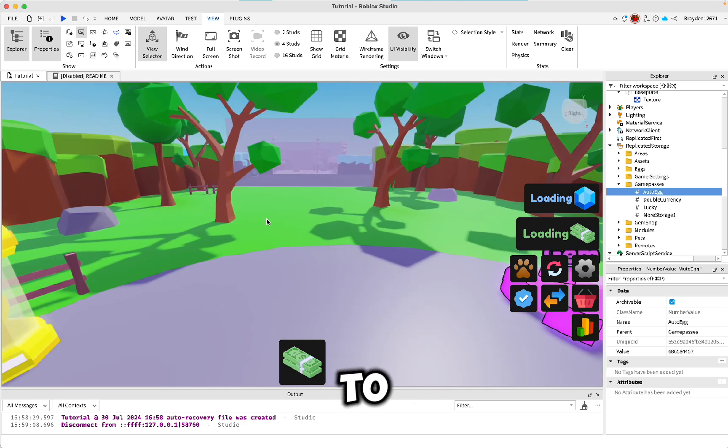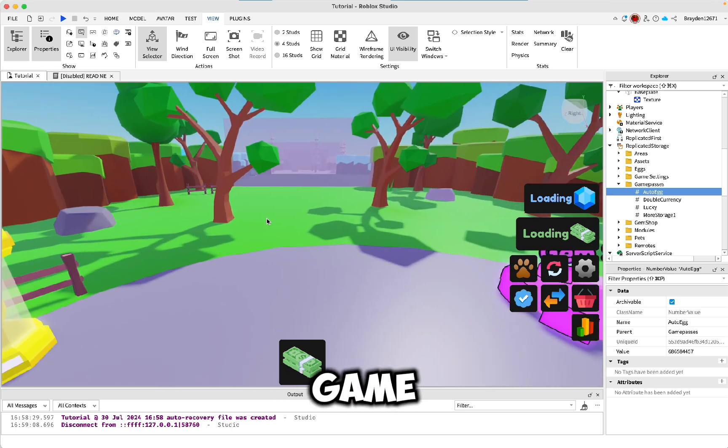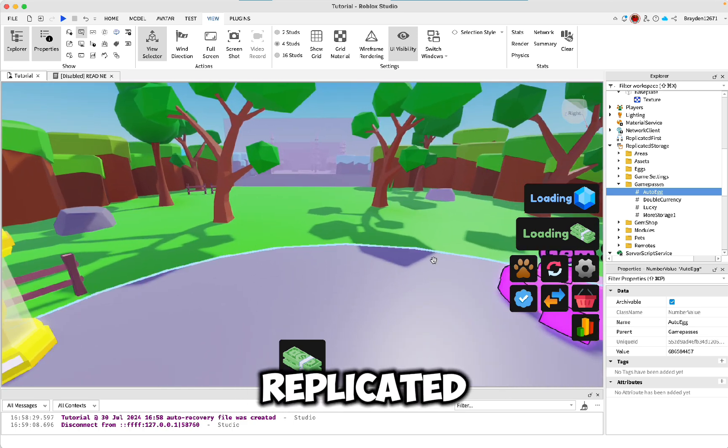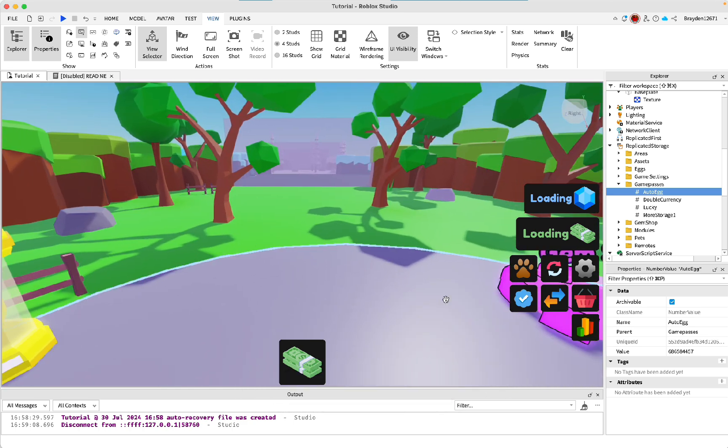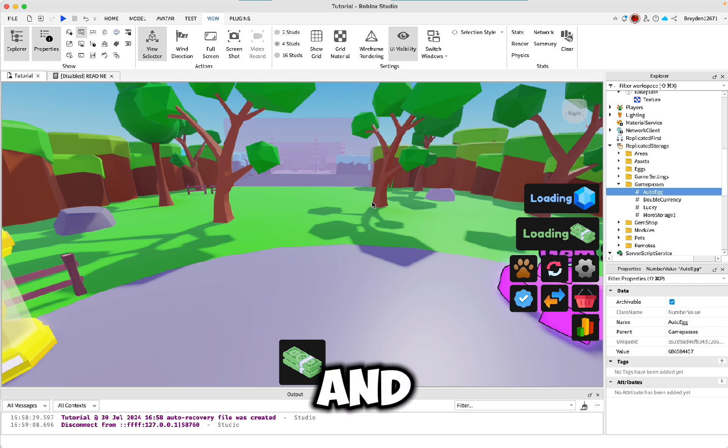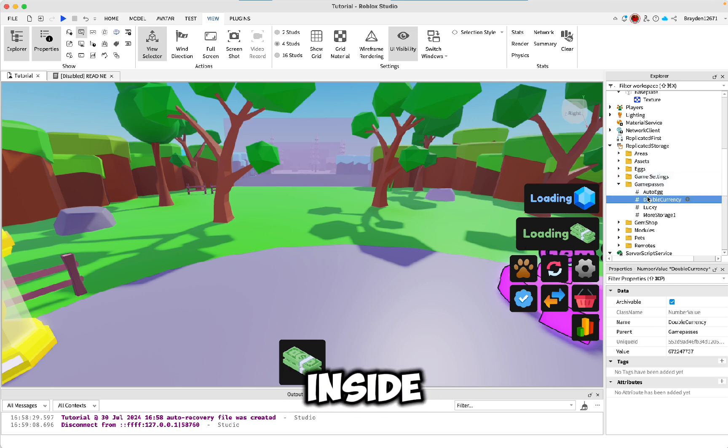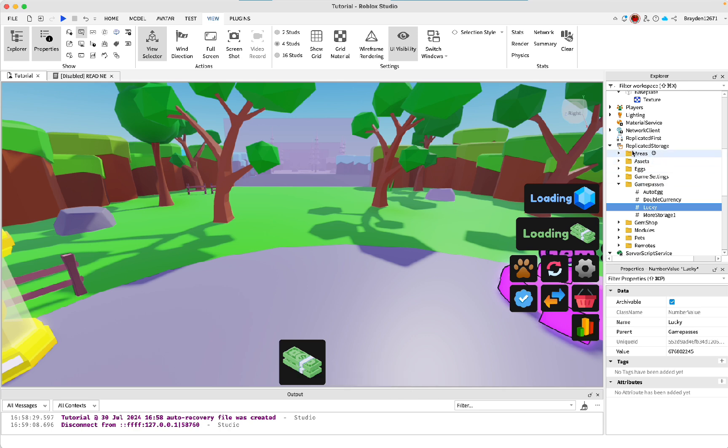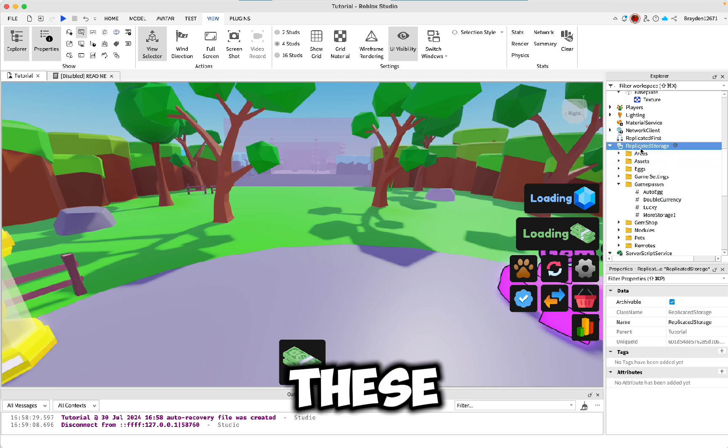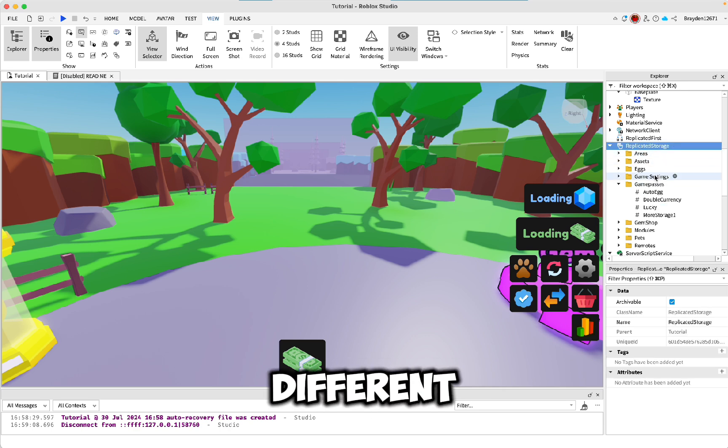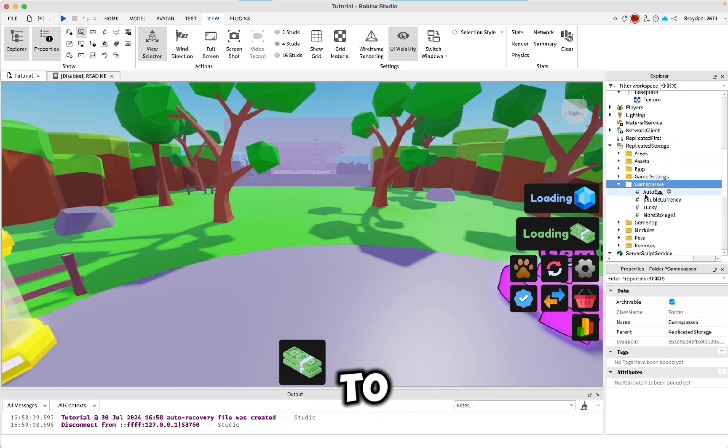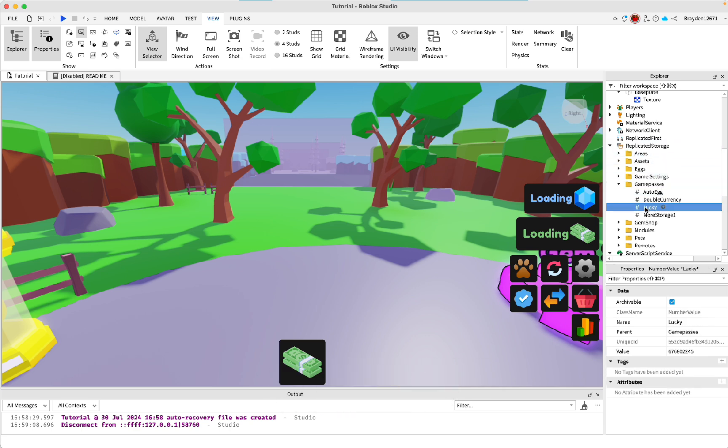Then you need to go to the Game Passes folder in Replicated Storage. Then where it says Value, right here inside this folder, all of these have different values and you need to get your own. I'll show you how to do that.